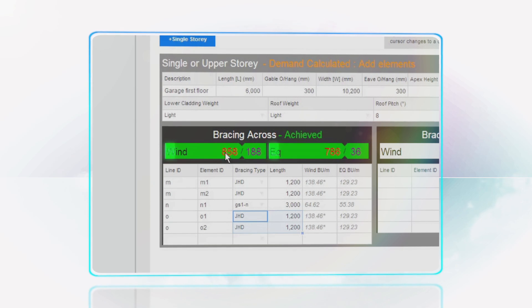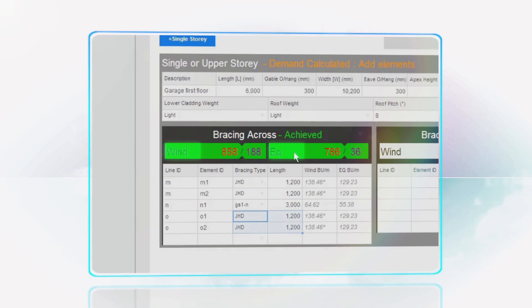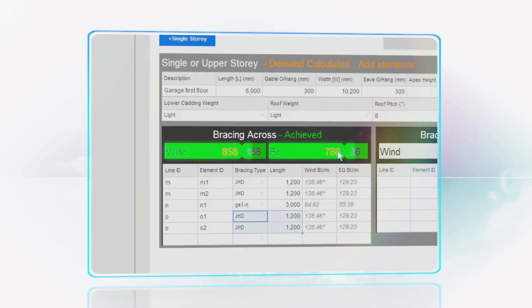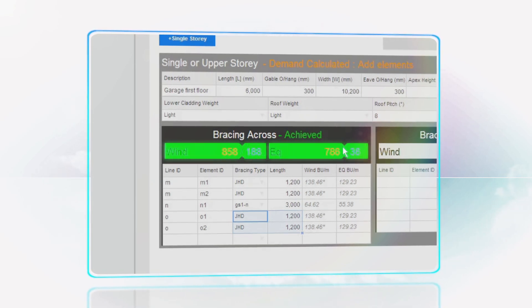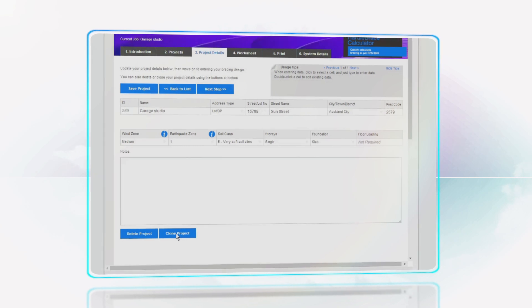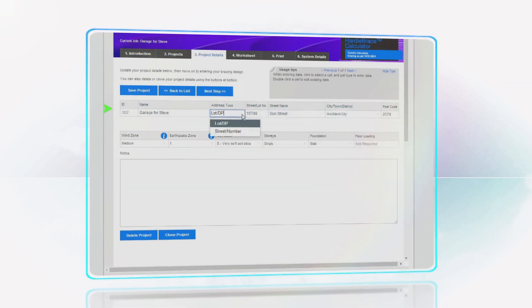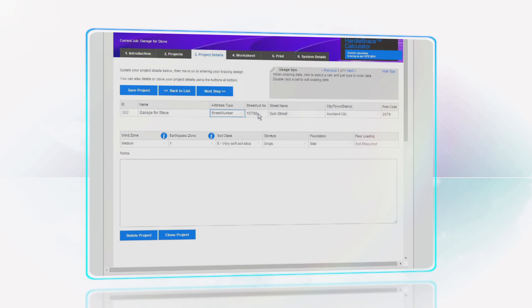Save all your projects online and come back later to refine your bracing calculations. Also, it's easy to clone projects if you have multiple projects with similar bracing systems or requirements.